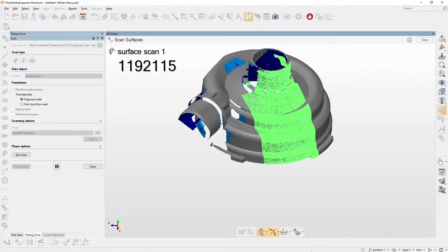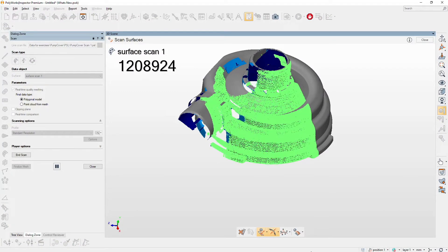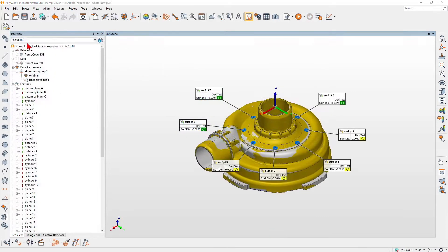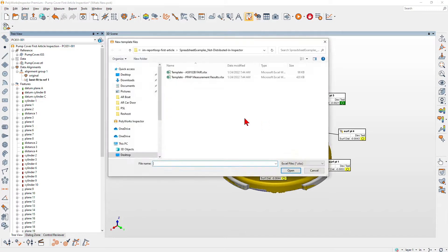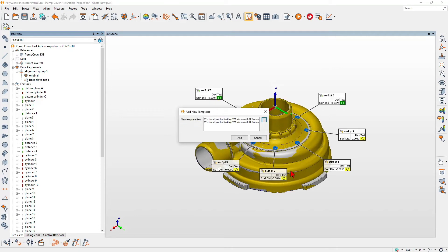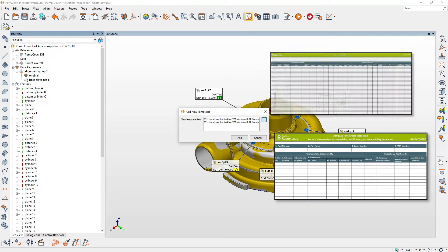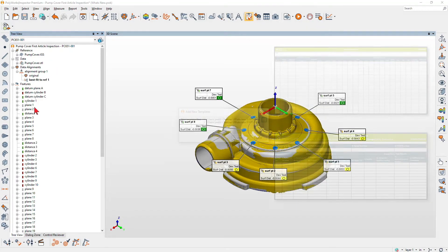First, perform your piece measurements as usual. Then, using the new FAI toolbar, start your FAI reporting process by choosing an industry-specific Excel template, such as AS9102 or a PPAP-compliant template.